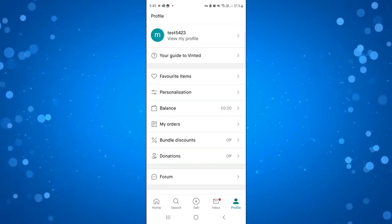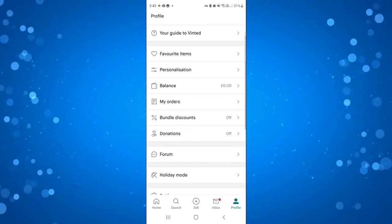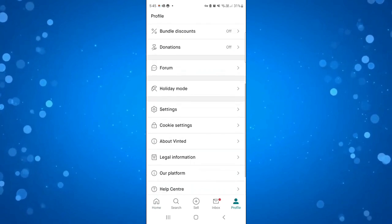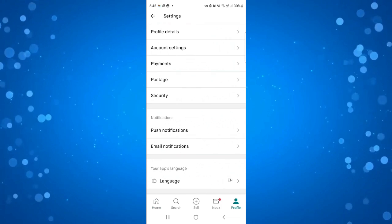Give that a click and then what you need to do is just scroll down until you get to settings and then give that a click.